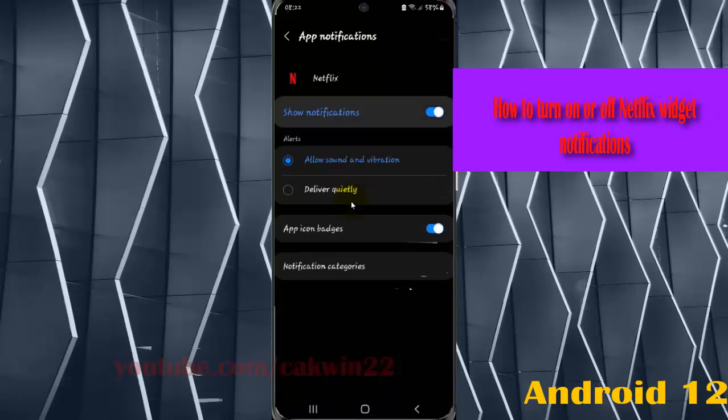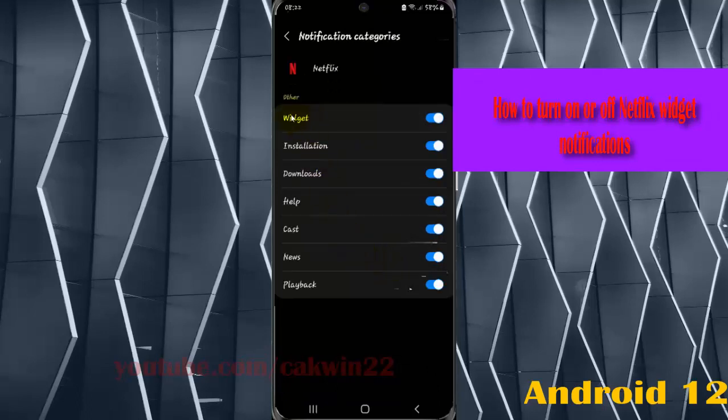Select notification categories and then on widget.